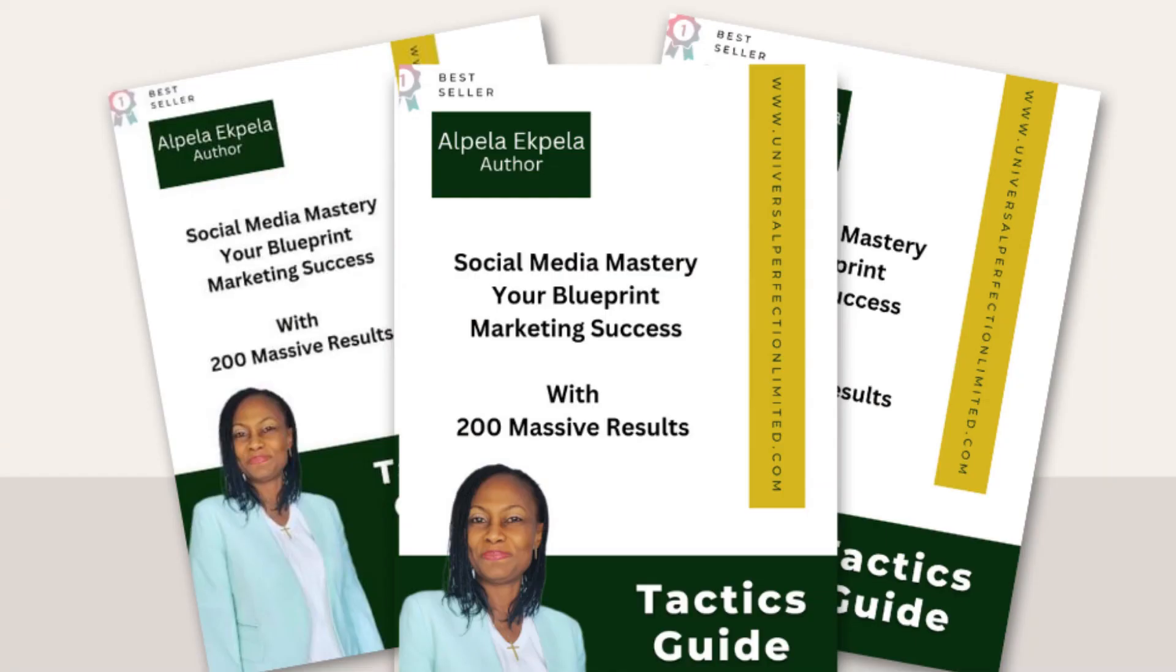Hi everyone, I'm Aopela. This is Aopela Ekela UPL TNT Academy. I have my latest book I just launched and it's called Social Media Mastery.